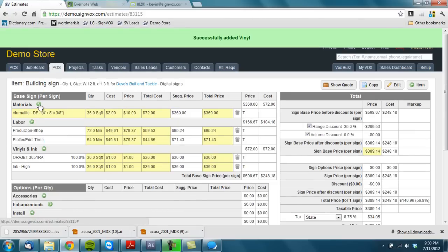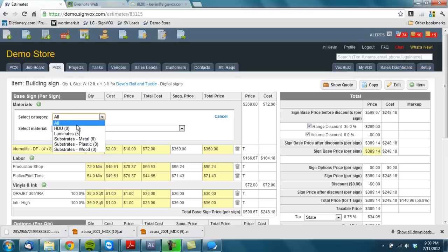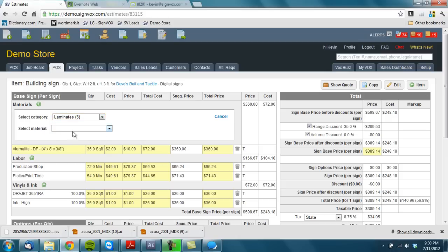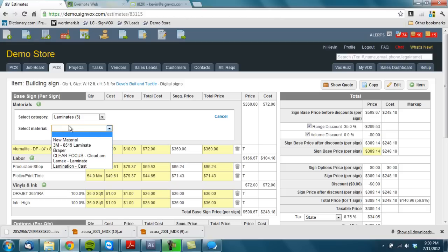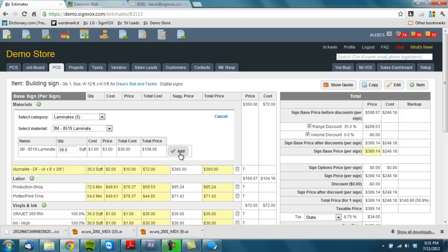And I'm going to add a laminate. What's nice is you can further filter your materials if you need to into categories. And we will do, I'll do this one right here.